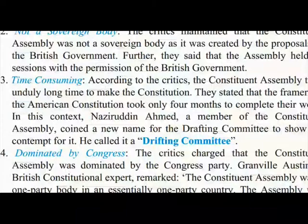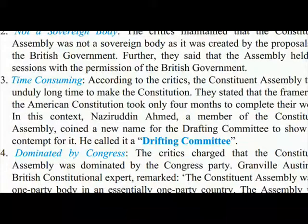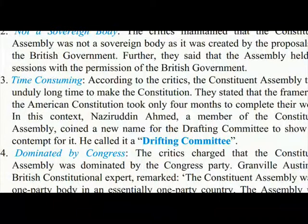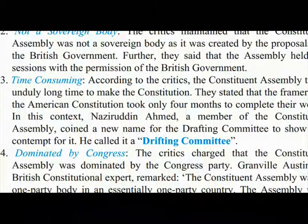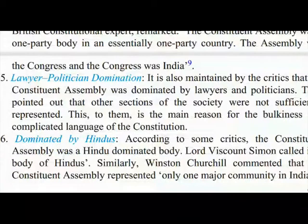(3) Time-consuming: According to the critics, the Constituent Assembly took unduly long time to make the constitution. They stated that the framers of the American Constitution took only four months to complete their work. In this context, Naziruddin Ahmed, a member of the Constituent Assembly, coined a new name for the drafting committee to show his contempt — he called it a 'drifting committee.' (4) Dominated by Congress: The critics charged that the Constituent Assembly was dominated by the Congress Party. Granville Austin, a British constitutional expert, remarked: 'The Constituent Assembly was a one-party body in an essentially one-party country. The Assembly was the Congress and the Congress was India.'